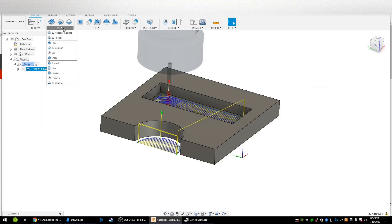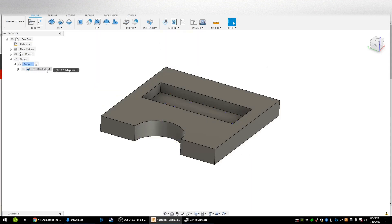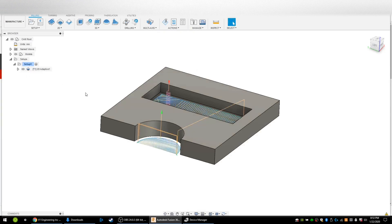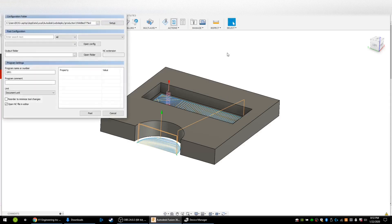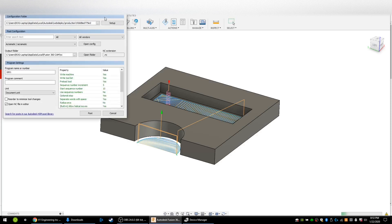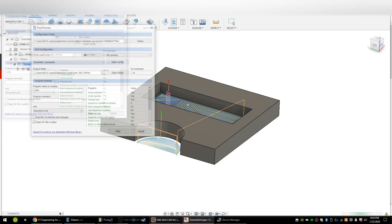Then I clicked on 2D adaptive and created this toolpath using that tool, and here's what the toolpath looks like. So now to post it I have to click on the post processor up here. When you open it up it does not have the MPCNC post processor in it.